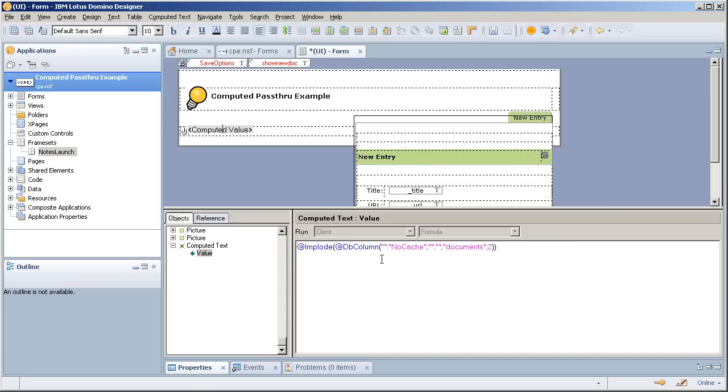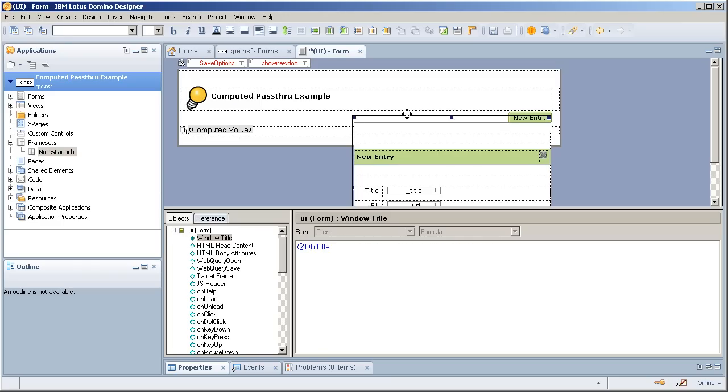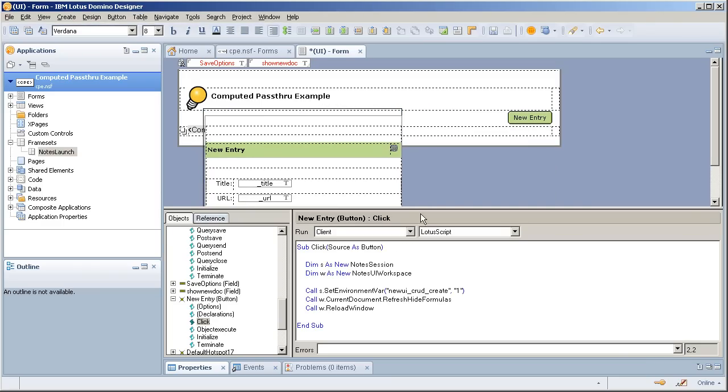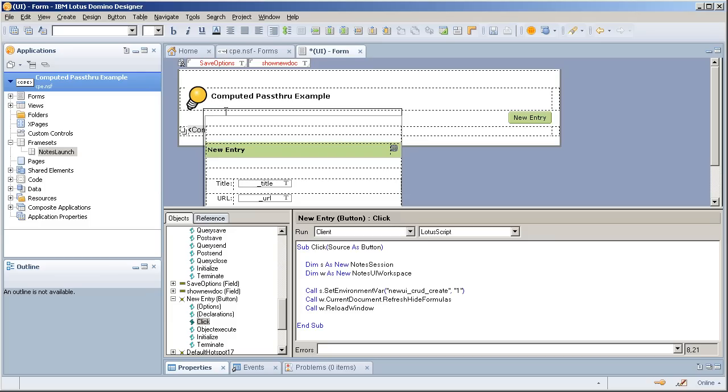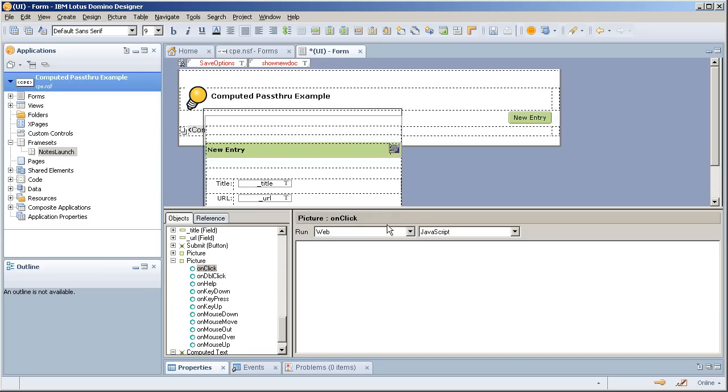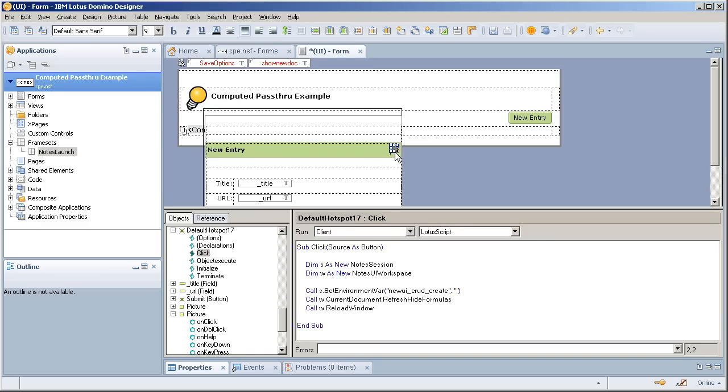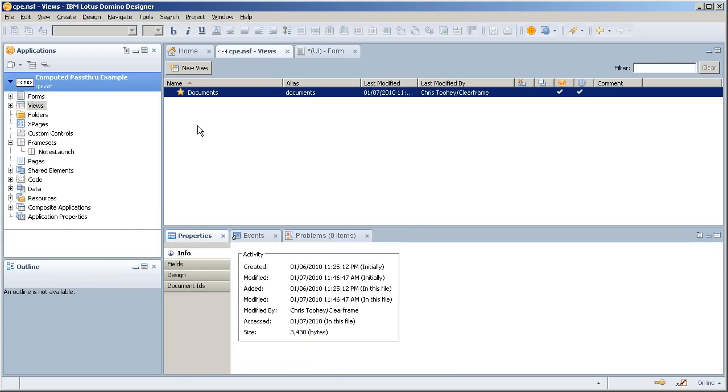All this computed field is an implode db lookup to a view pulling back a column. Now on the flip side, new entry grabs, sets an environment variable and refreshes and reloads the window making this a pop up. So when you go through that or you cancel, all it's doing is refreshing the UI view. So it's cycling through, makes it look like it's actually doing something. That's not the purpose of this. So let's go into the view.